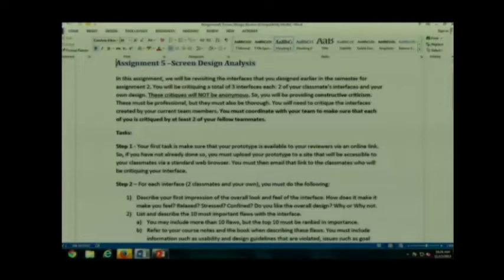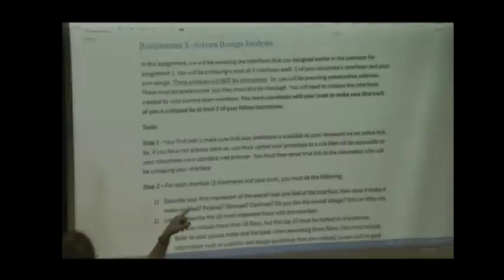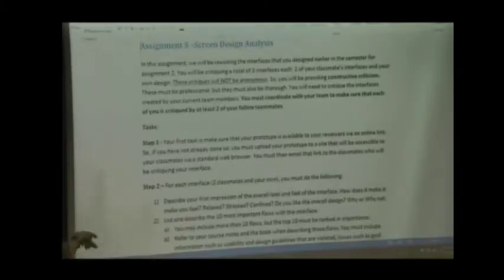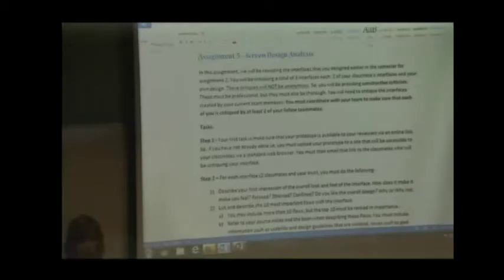So, you'll be providing constructive criticism. You guys have heard of that, right? Constructive. In other words, helpful. They must be professional. They must be thorough. You will need to critique the interfaces created by your preferably current team members. It doesn't have to be, but preferably. And you guys must coordinate with your fellow team members to get access to each other's interfaces.